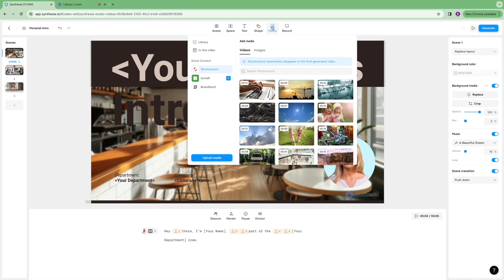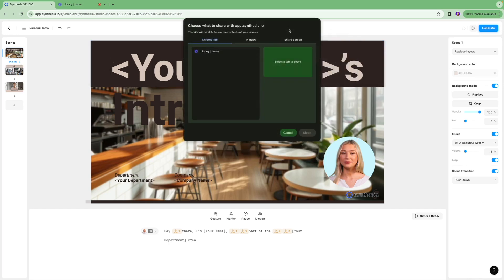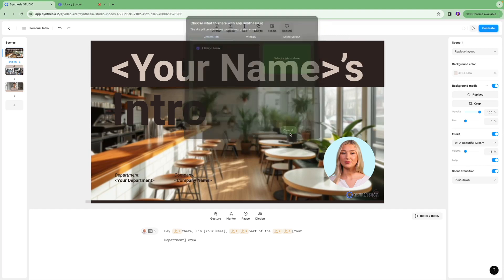Next we have the media icon over here which is where you can select the images and videos that you want to add to a certain scene. You can also click record if you want to record your screen and add that to that specific video as well.